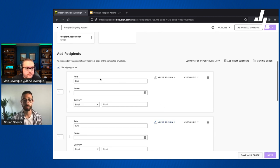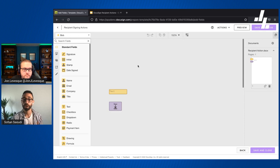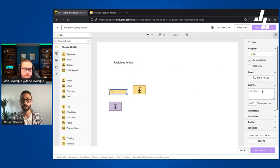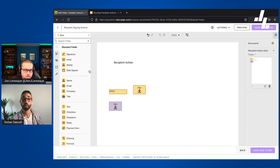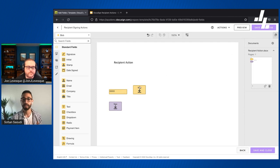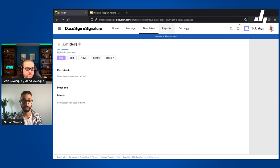One of the most common mistakes people make: if you need a later recipient to see information from a field but not be able to touch it, use the read-only option. For example, if Bob needs to sign a sales contract and needs to see that the contract value is $8,000 before signing, you'd assign that field to Bob but make it read-only — so he can see it and then sign.